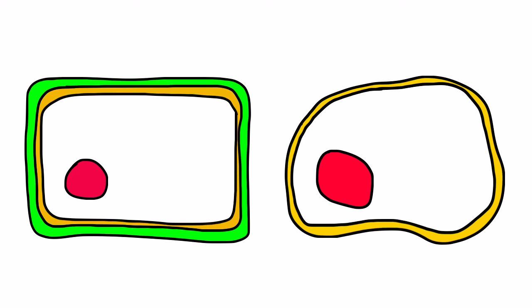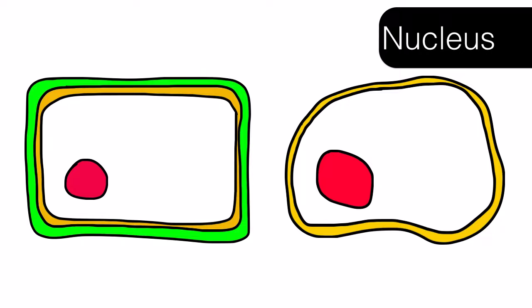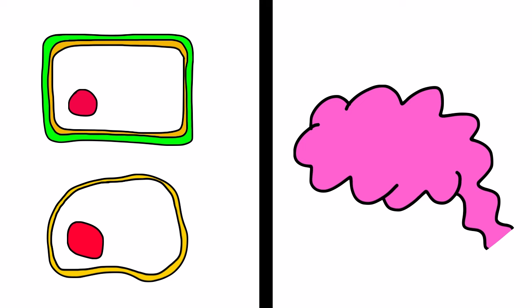The nucleus is another organelle inside of the cell. The nucleus can be thought of as the control center of the cell. Just like your brain is in control of your body, the nucleus is in control of the cell.